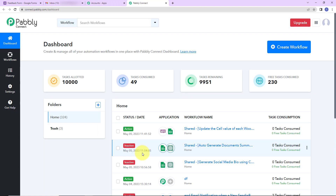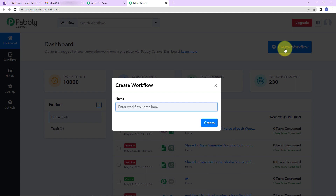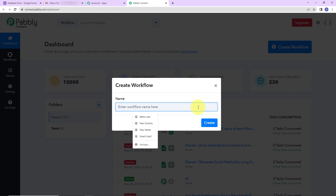Here we are going to click on Access Now for Pabbly Connect. We have reached the dashboard. On the right-hand side, we have a tab Create Workflow. I'm going to click on this and a dialog box has appeared asking us to name this workflow. My objective is: every time a new response is received through my Google Forms submission, I should automatically be able to send a mail to the user with that information.